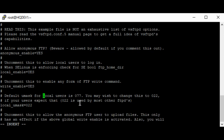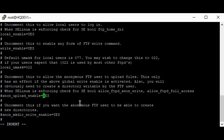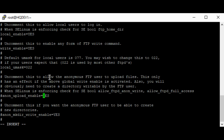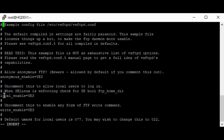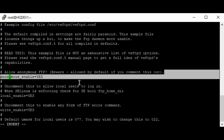Another important parameter is anon_upload_enable equals yes, which implies that anonymous users will be able to upload files to the FTP server. If you comment this out, this function will be disabled. Now that we've enabled the server for anonymous users, let's save the file.